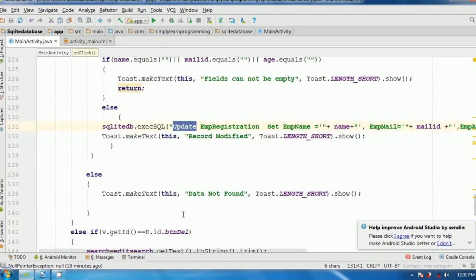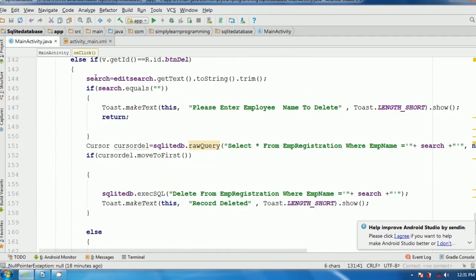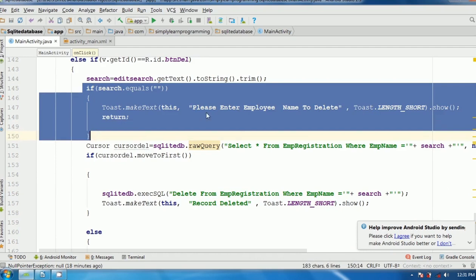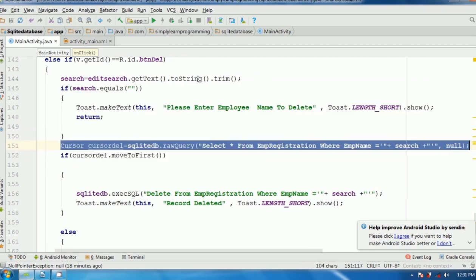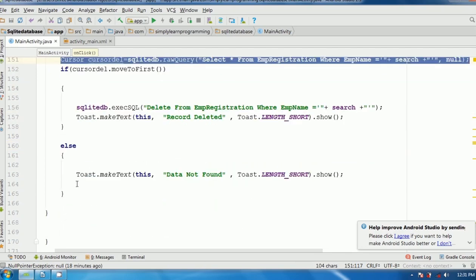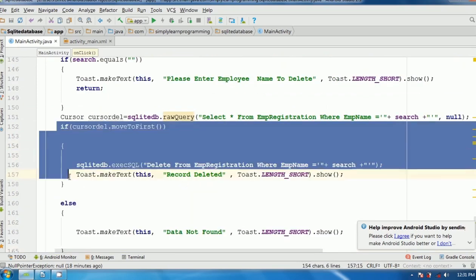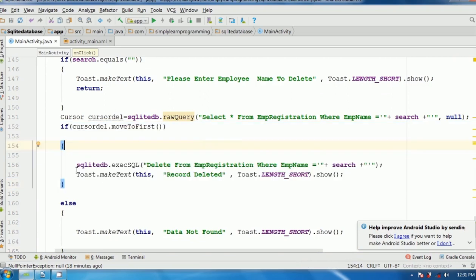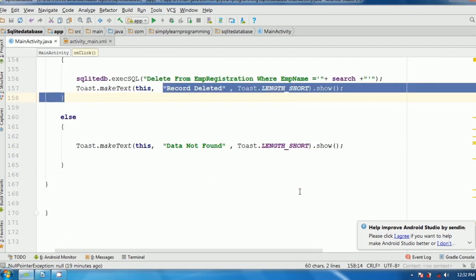For deleting a particular record, the search string variable is assigned from editSearch.getText().toString().trim(). Validation checks if the employee name was entered. If the name is not present in the database, it shows 'Data not found.' Otherwise, the cursor moves to first, and sqliteDB.execSQL runs DELETE FROM emp_registration WHERE emp_name = search variable. The entered employee's record is deleted and a 'Record Deleted' toast message is displayed.